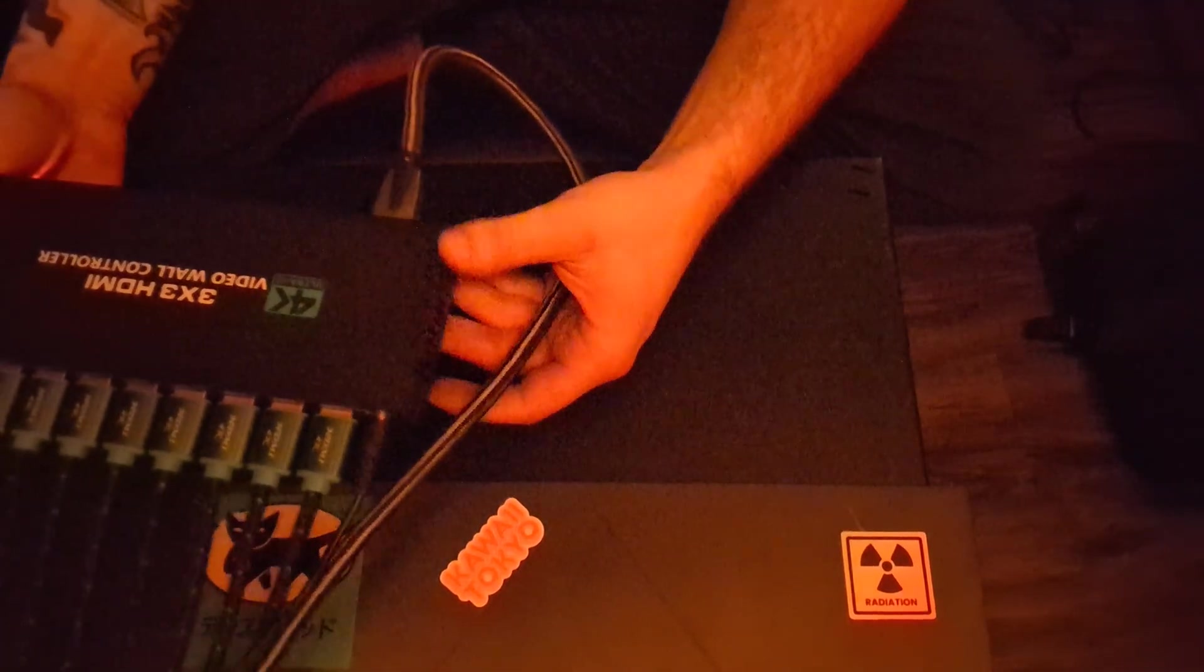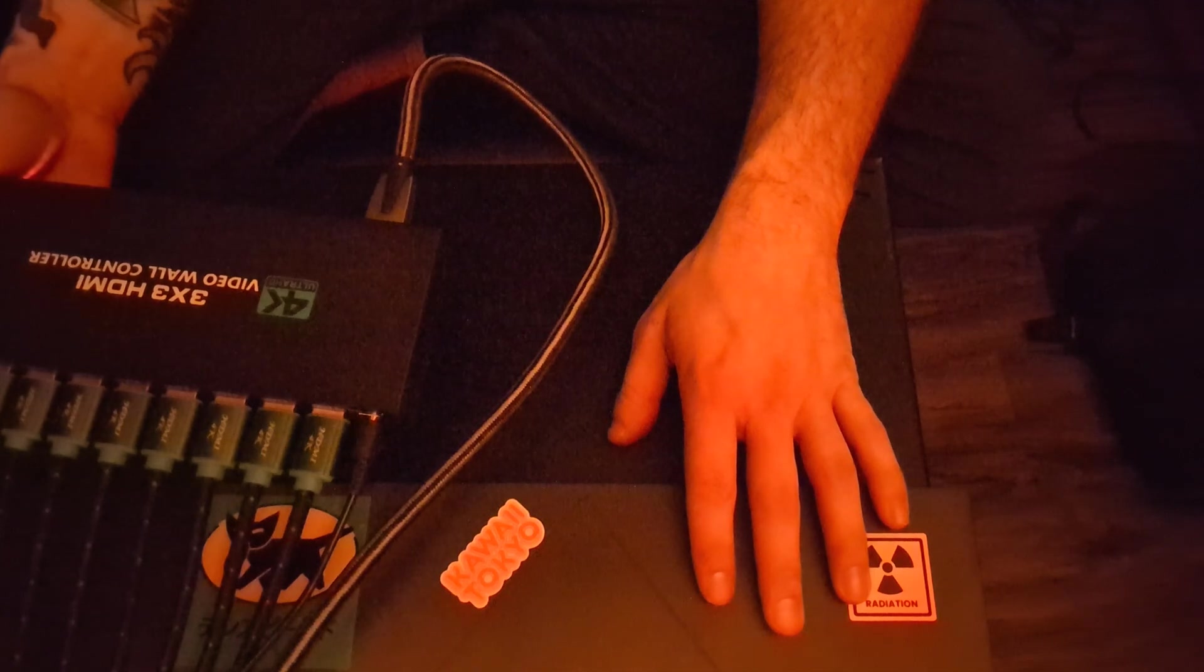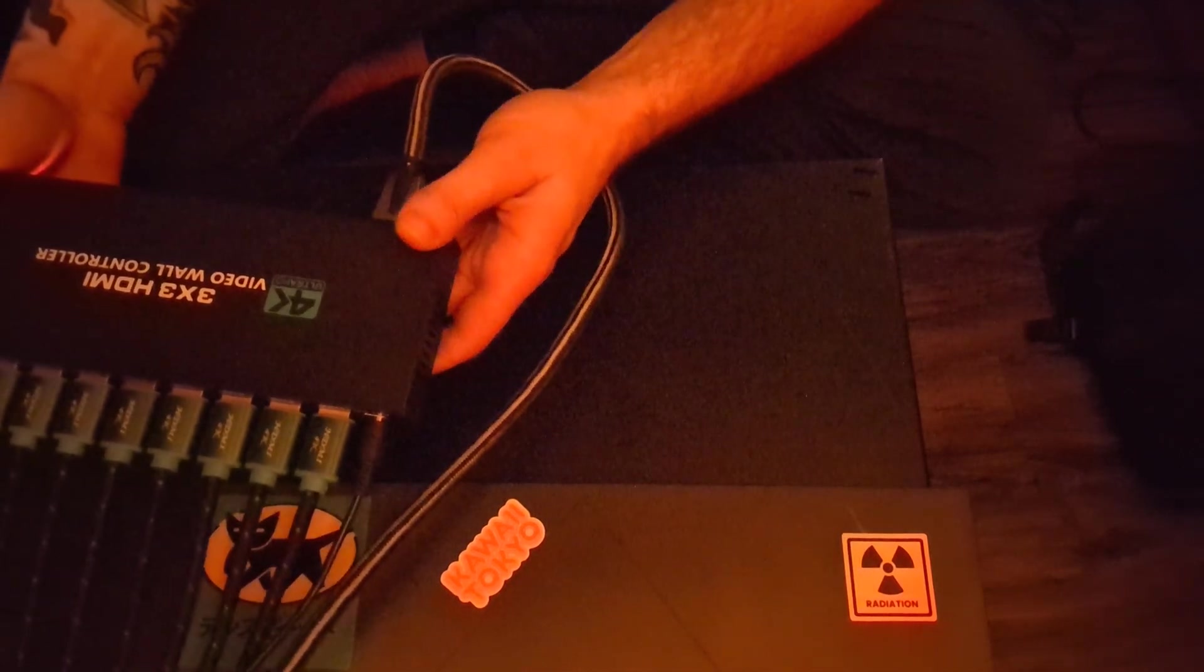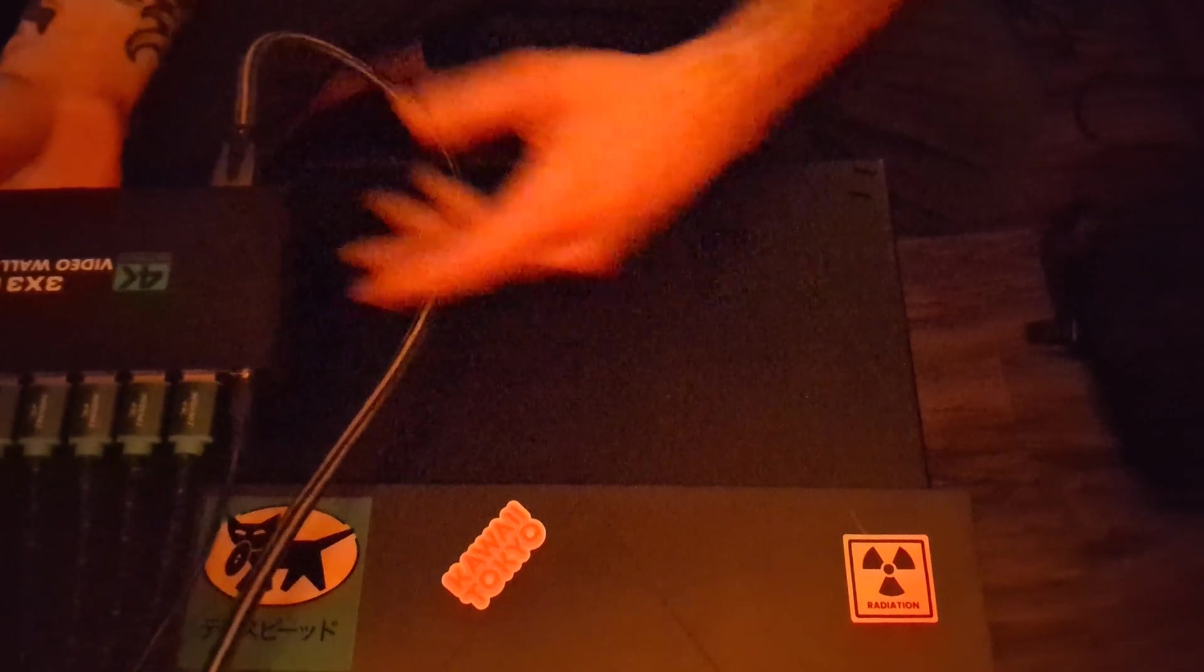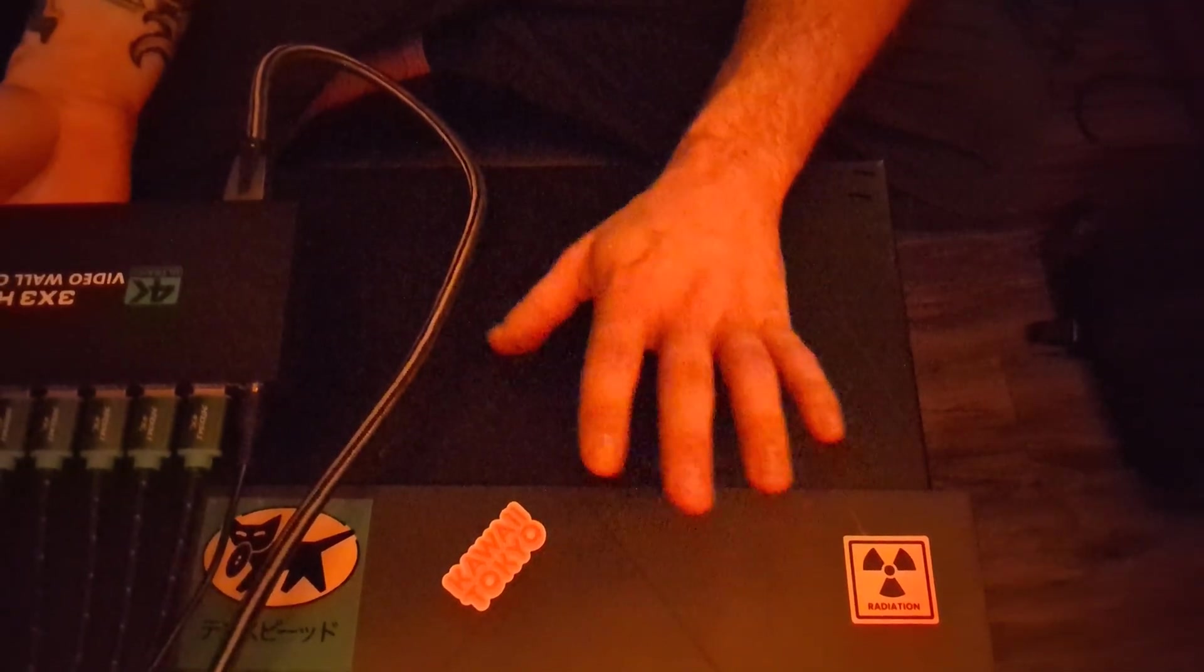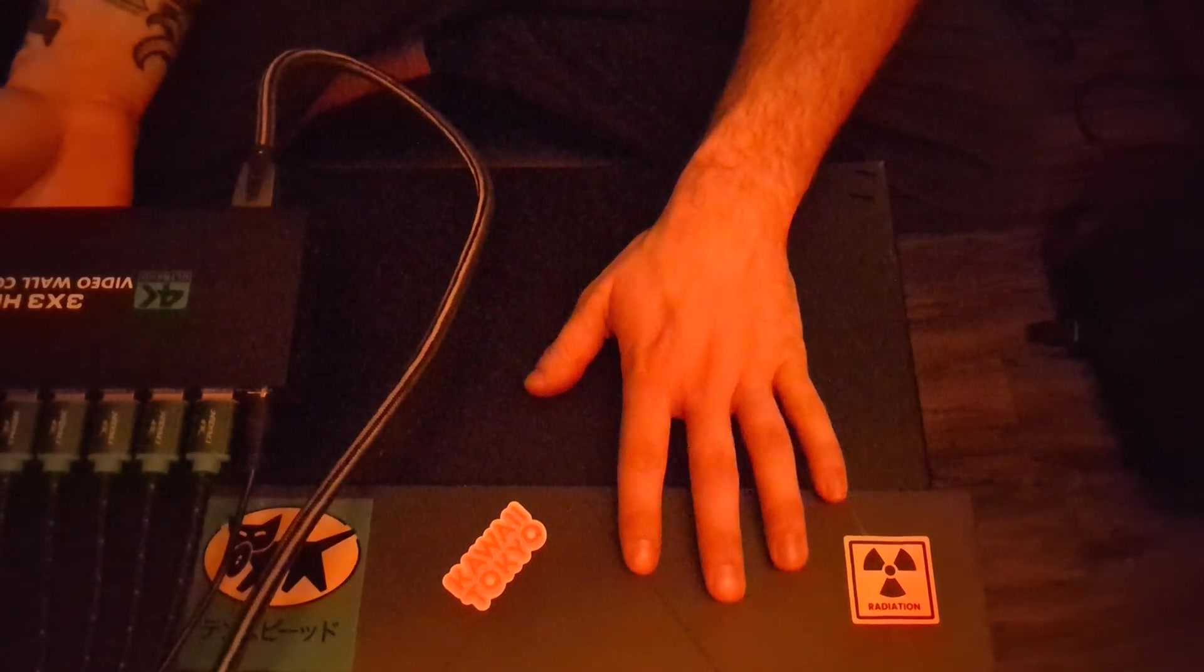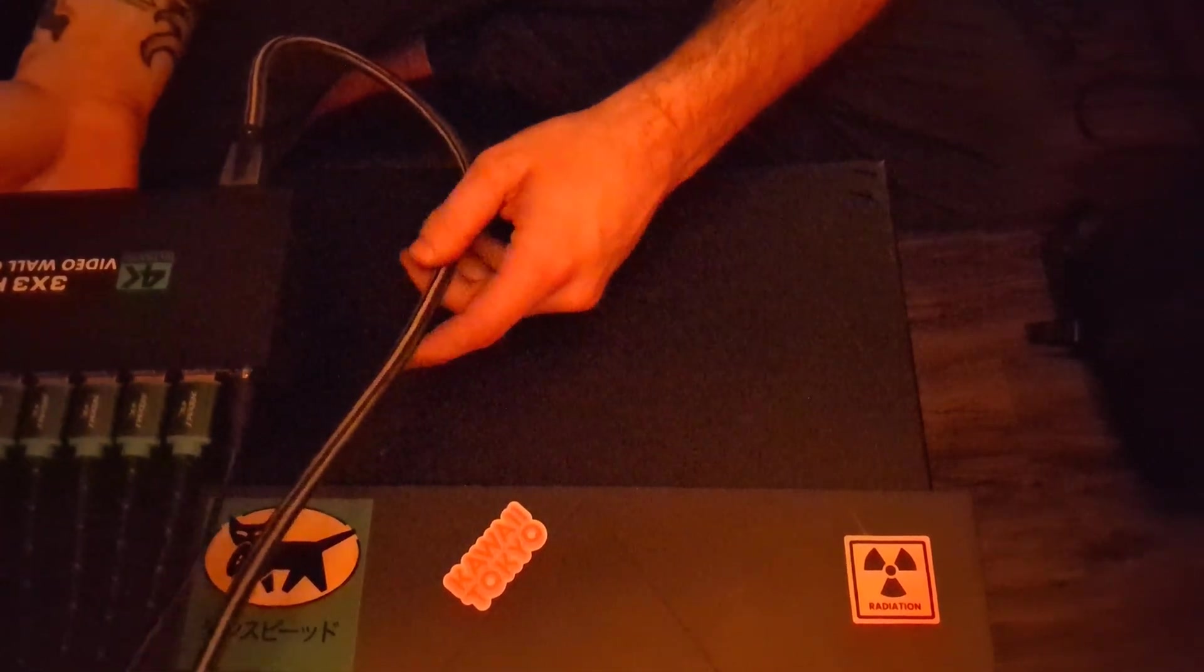Alright guys, so I just wanted to go over some of the parts and pieces that goes into this project and kind of explain what each of them does. So the first thing in the chain is going to be your laptop, PC, whatever your video source is, something that has an HDMI output. So I'm using a laptop with Resolume.